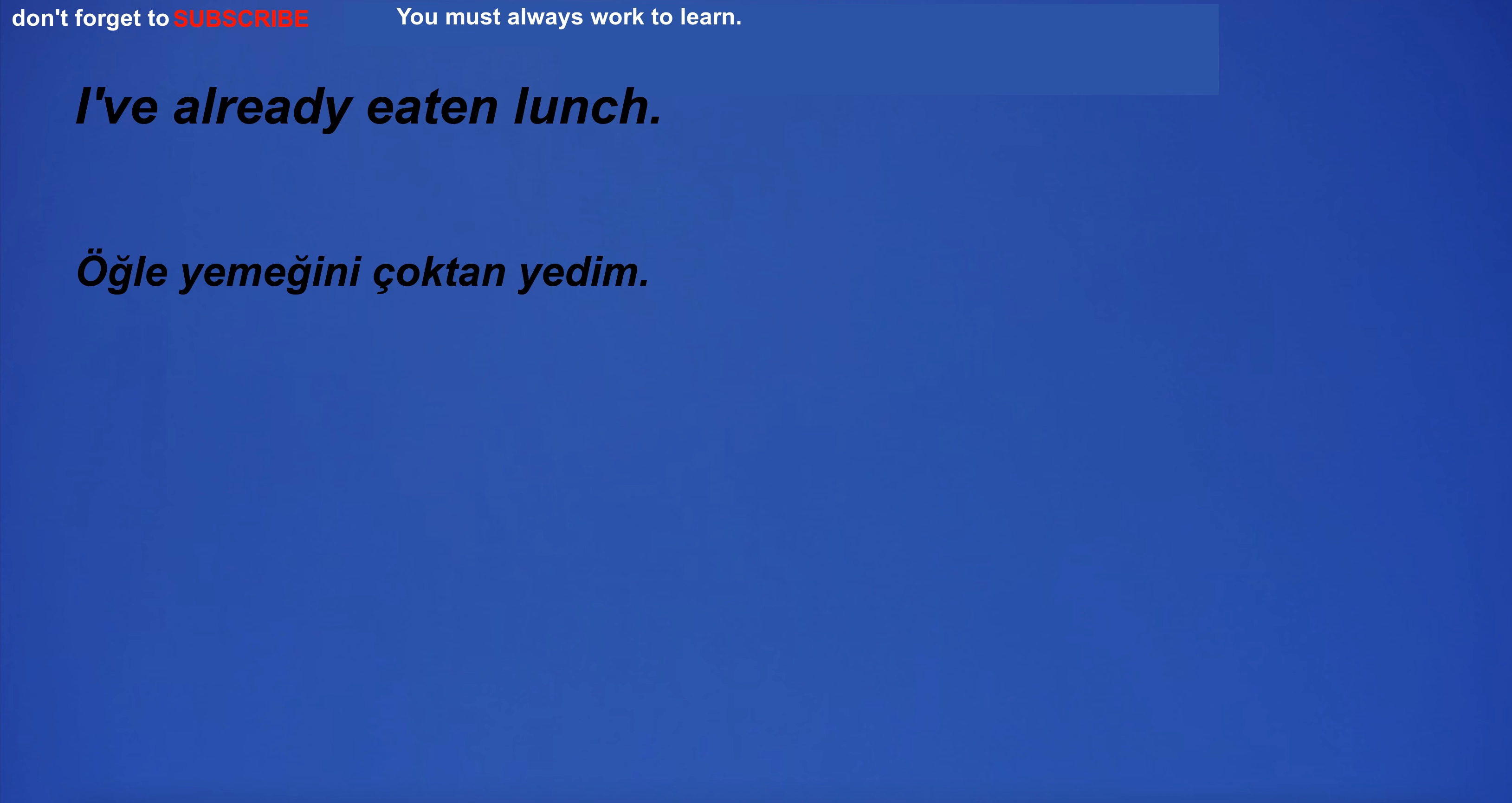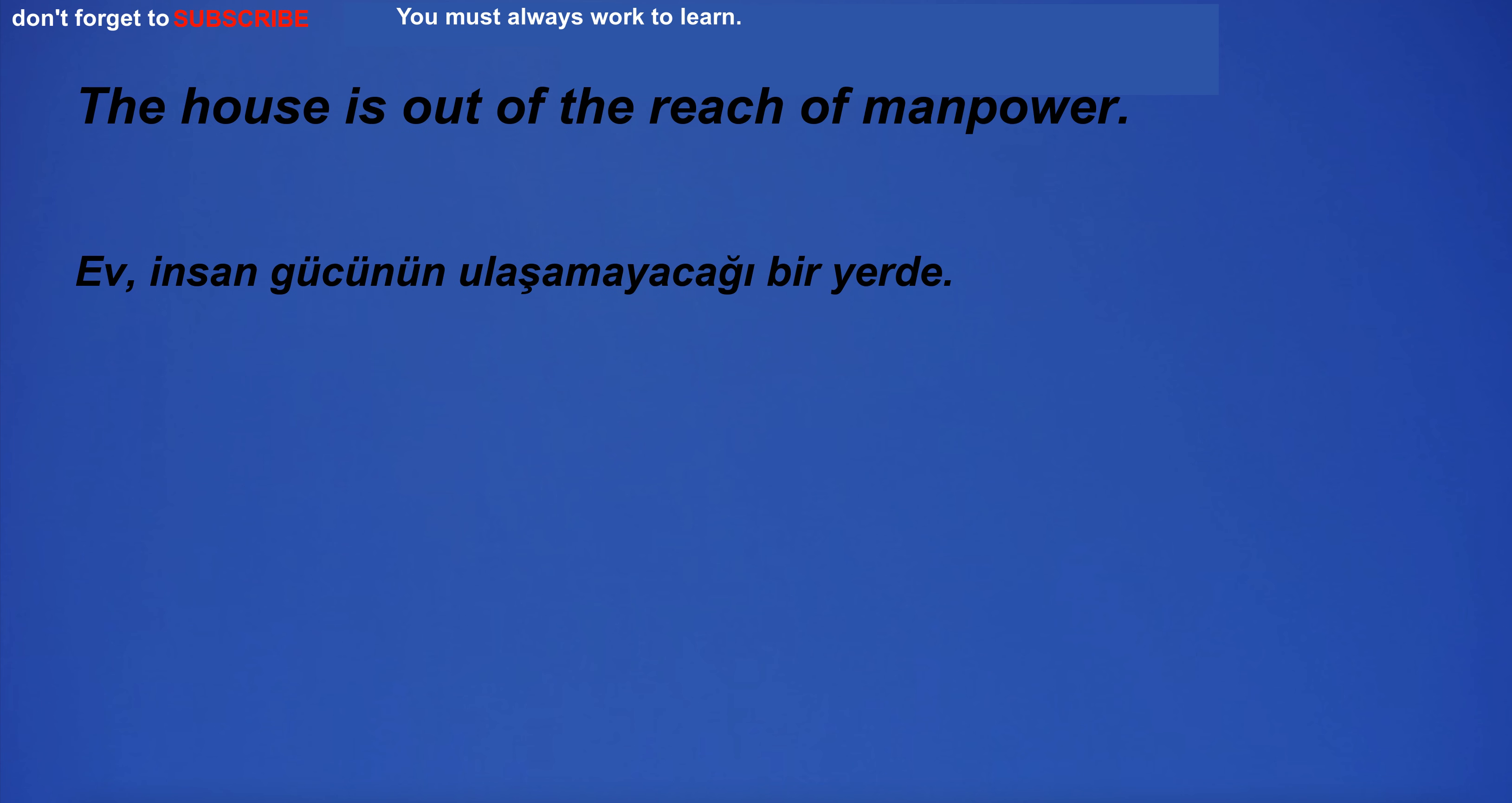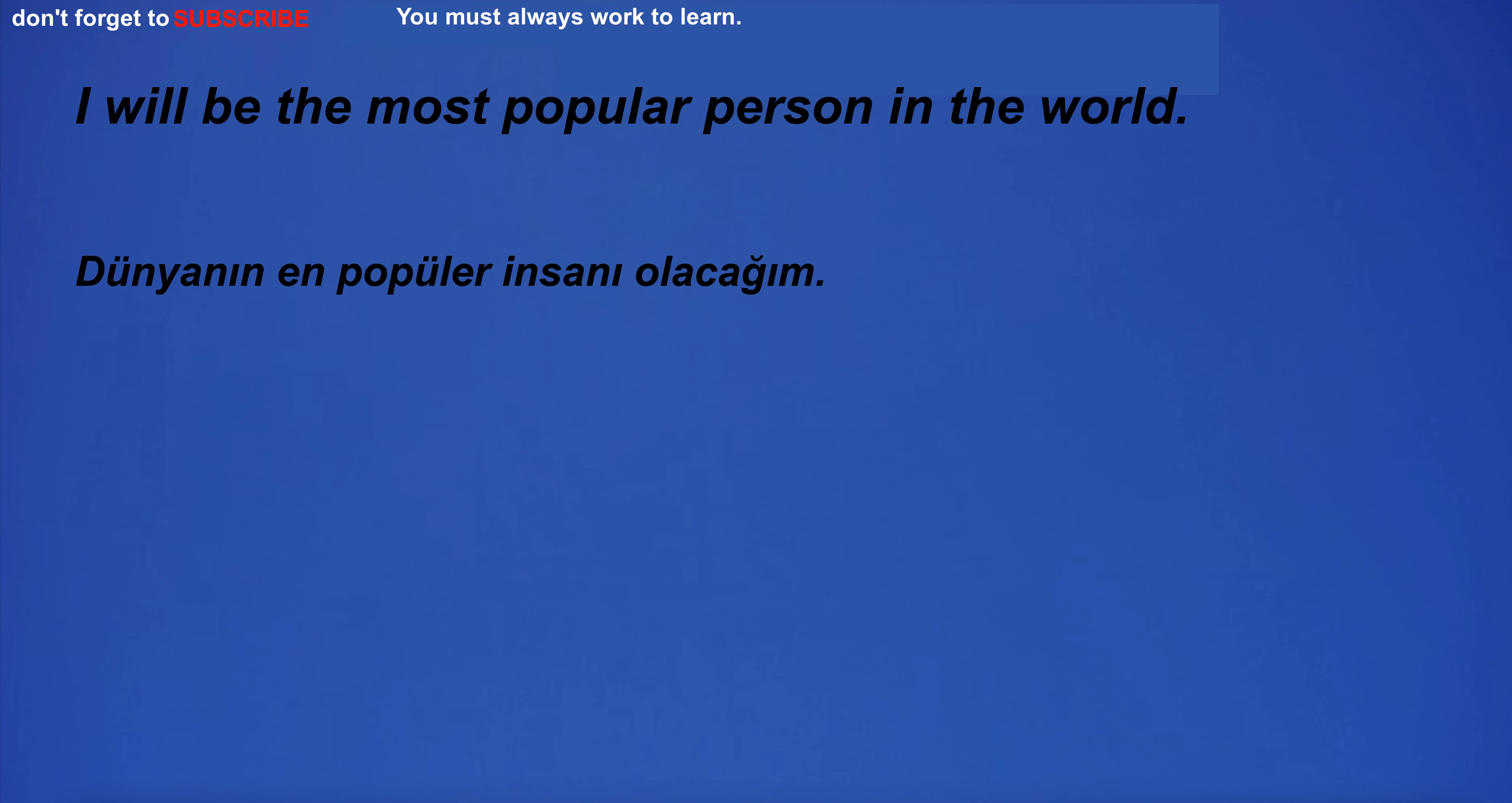I want to sleep. I'm going to the beach. I've already eaten lunch. Sorry I do not know. I can't believe this happened. The house is out of the reach of manpower. I'm so excited I could jump out of my seat.